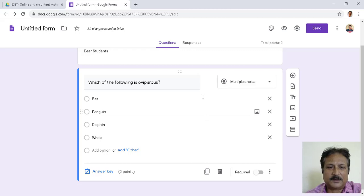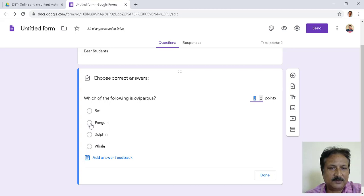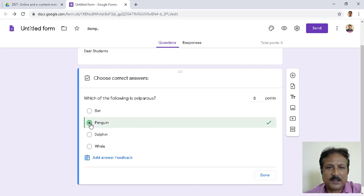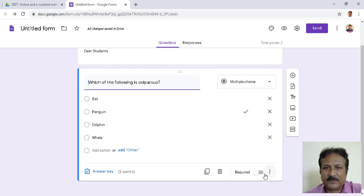Now the next part — I have to give the answer key. I press Answer Key and choose the right answer, which is Penguin. I click on Penguin. Then I give marks for this — I go to Points and put two marks for the right answer. This is required, so I mark it as required.